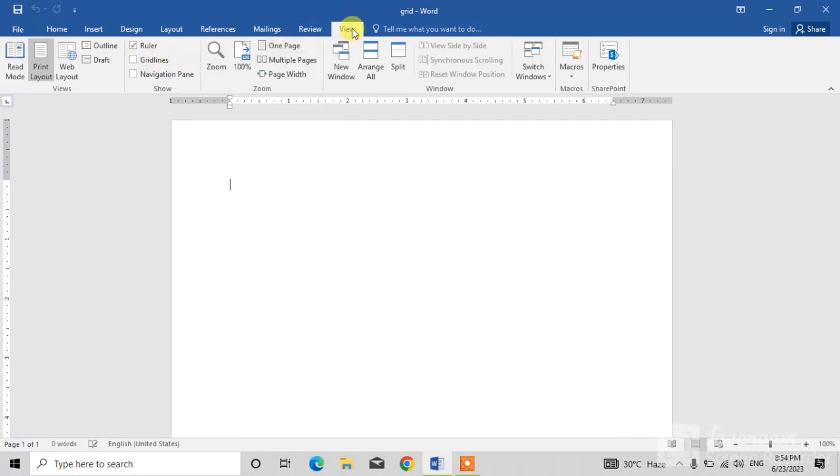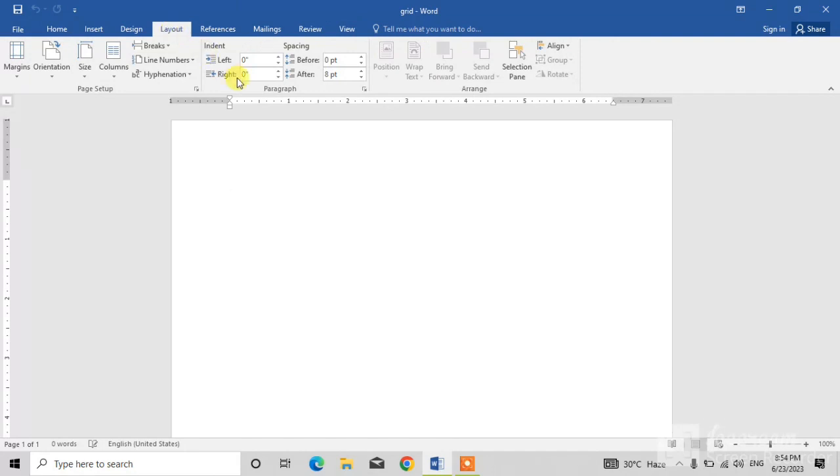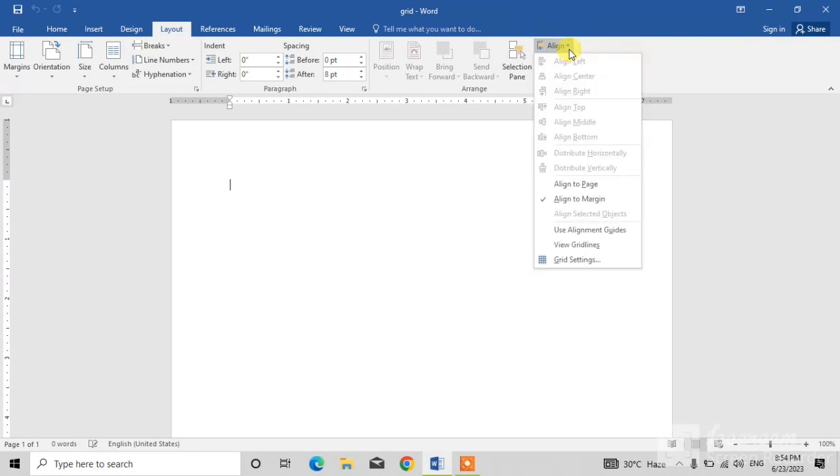If MS Word does not show the View option, the second method is you simply click on the Layout option in the ribbon and then click on the align down arrow.